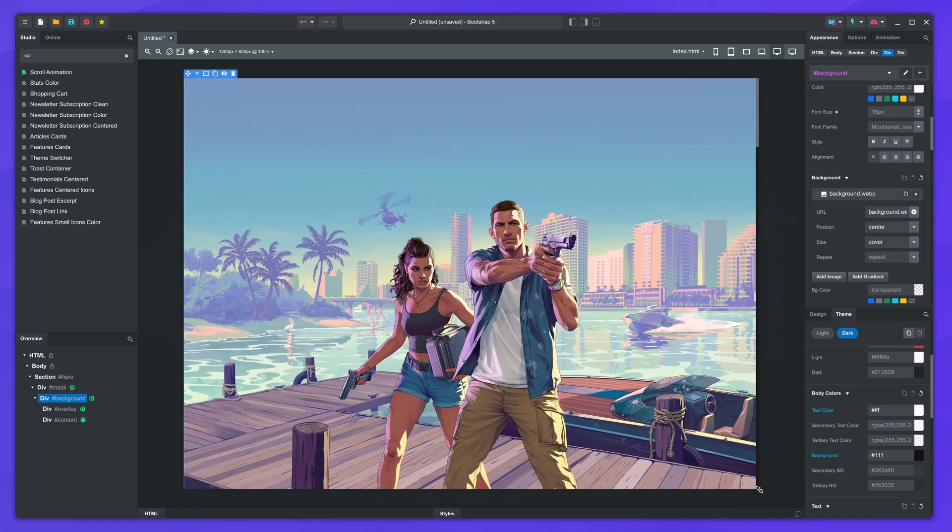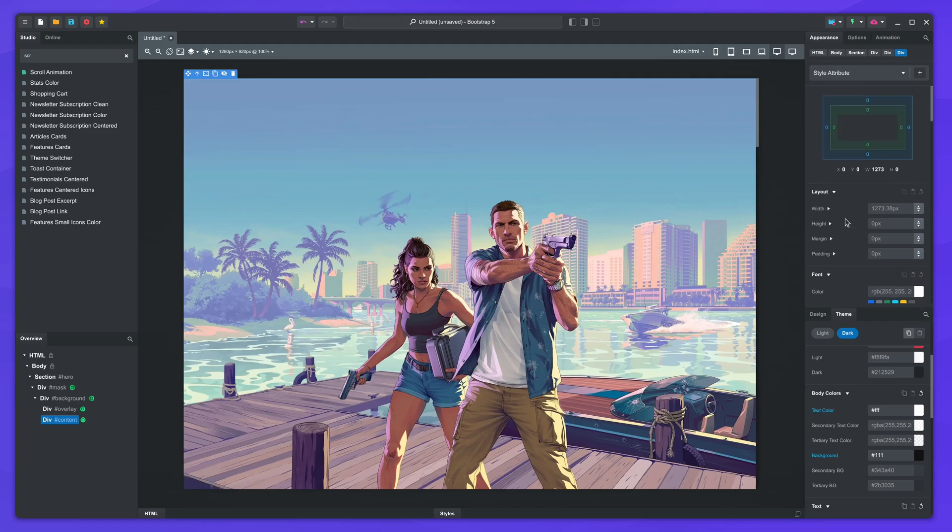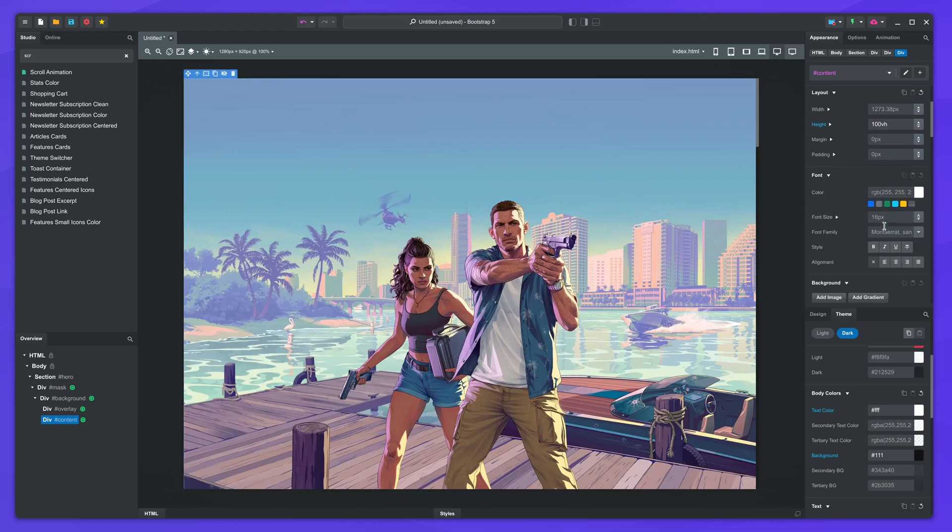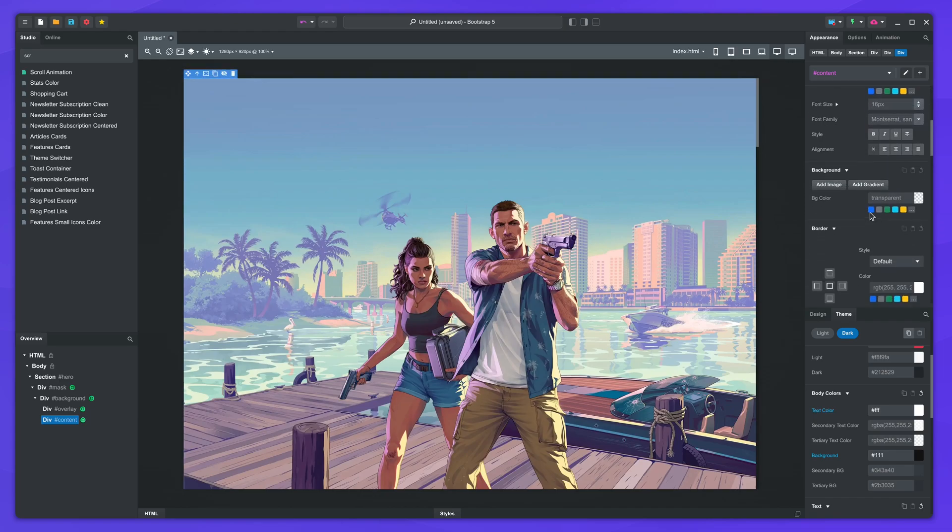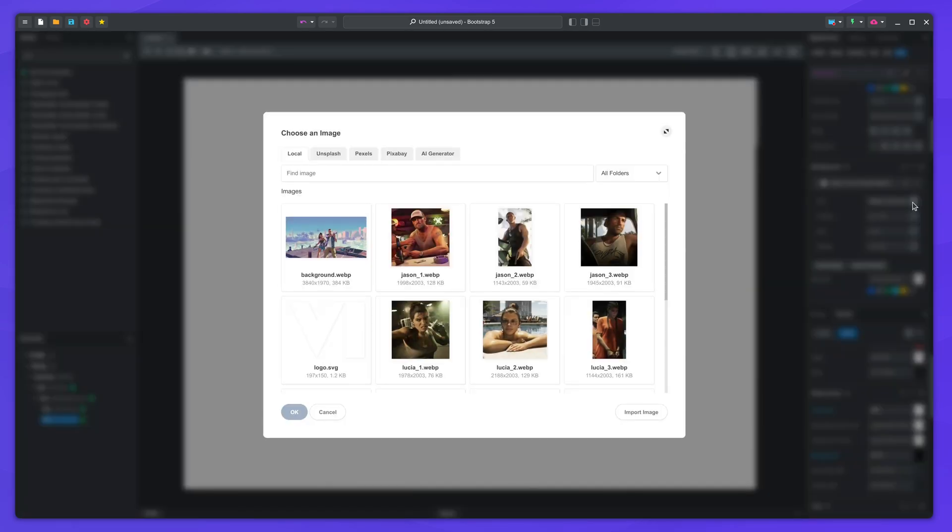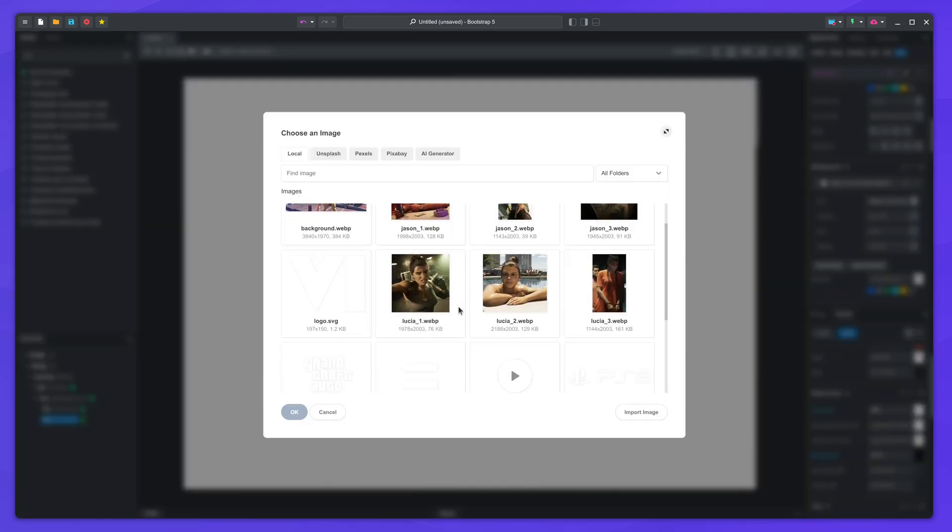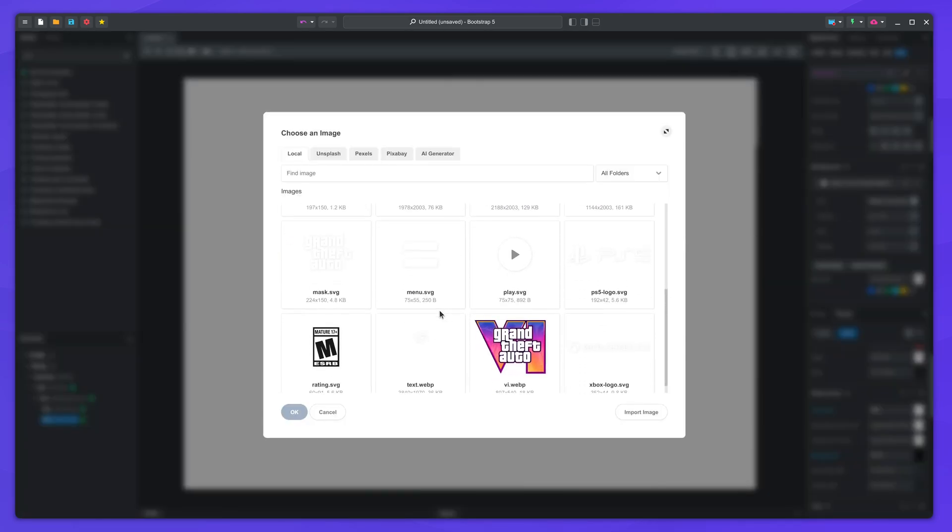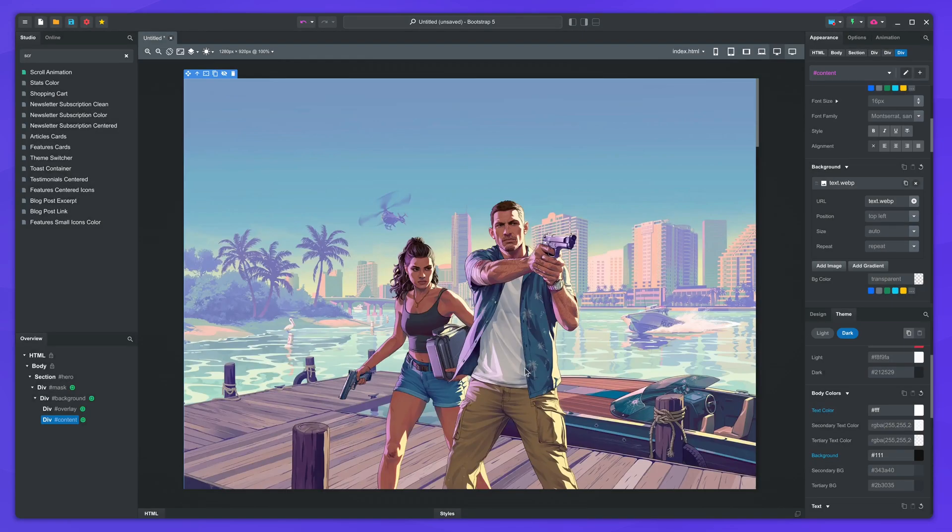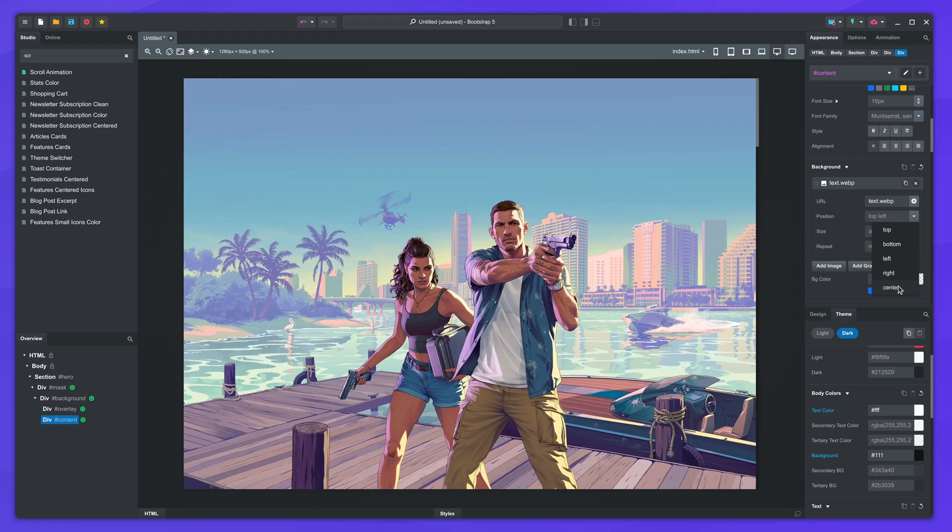We'll follow the same steps for the content animation. Set the height to 100 VH. For the background, I'll choose text.webp. This image is the same width and height as the last one and consists of a logo on a transparent background. Center it and set it to cover.